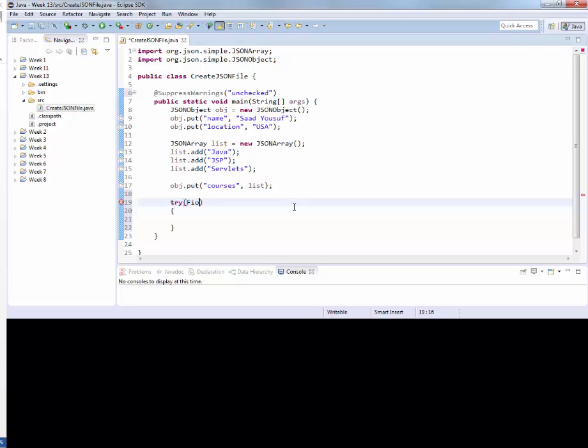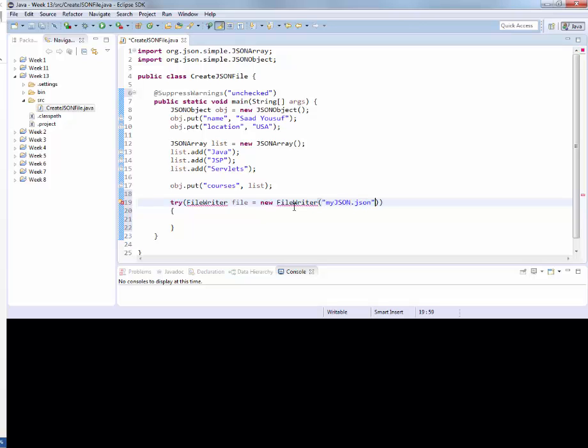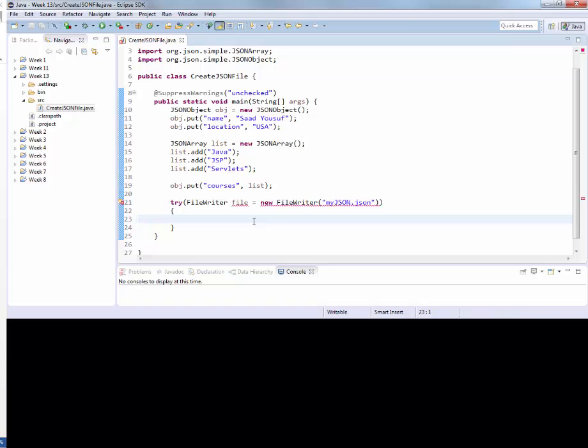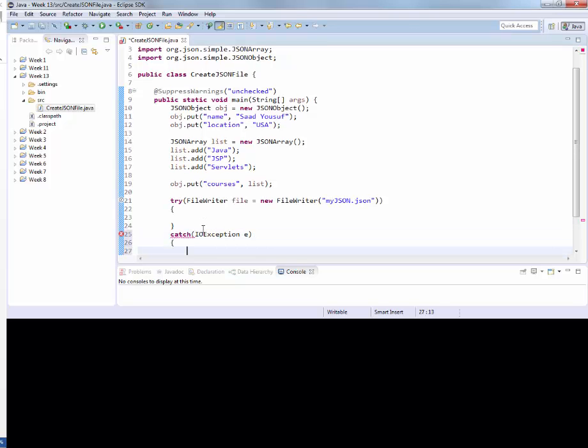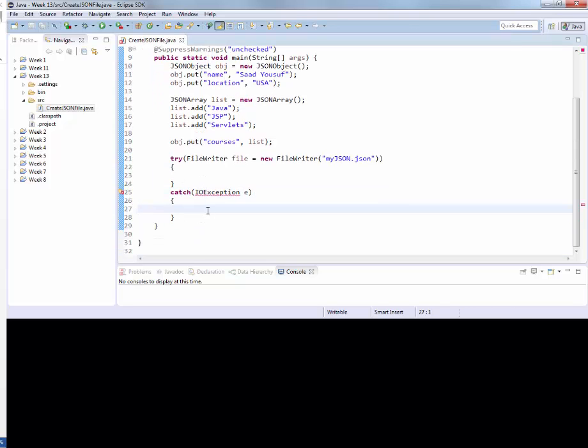So here, we want to start out with a file writer class in which we would like to tap into a file called myJSON.json. This is the file writer class which also wants you to organize your imports. Now we are going to write some catch associated with it, which is an IO exception, which also requires an import.